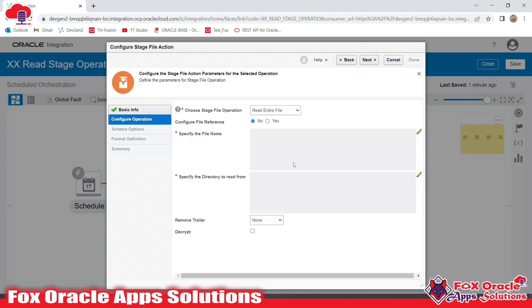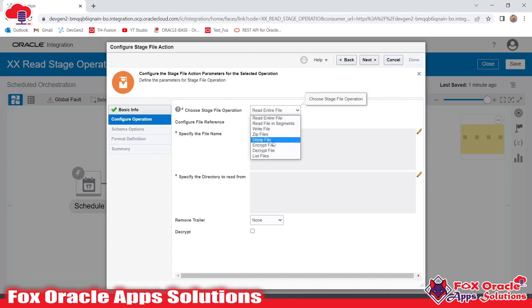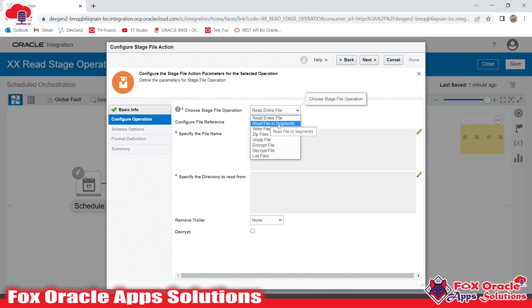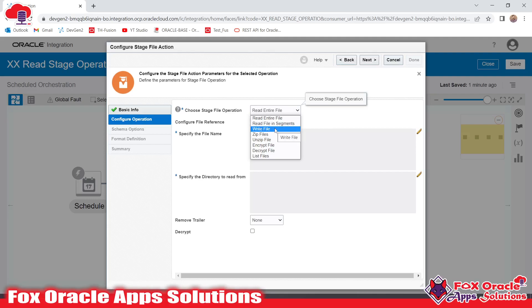Now go to next. Here we need to select the operation. In 'Choose a Stage File Operation' we have various operations. Since we want to read the file we downloaded from the SFTP server, we select 'Read Entire File'. There is also a 'Read File in Segment' operation — in the next video I will explain that. Whenever we want to read a larger bulk file we need to use 'Read File in Segment'. Right now we will select 'Read Entire File'.